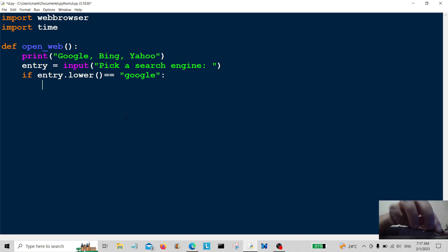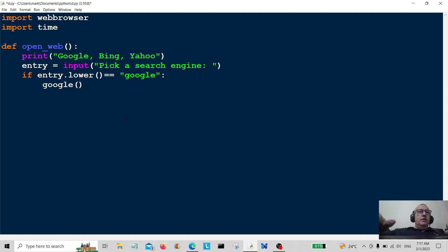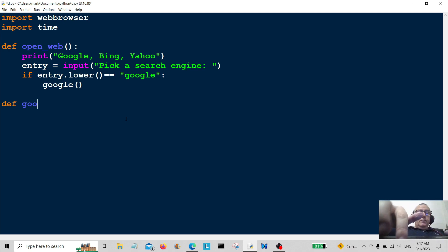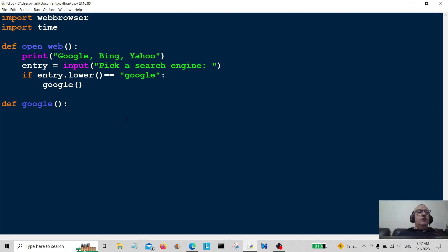We're going to call google here. Now it's going to go straight down to the google function, which is going to be here. So define google, create a little function here.